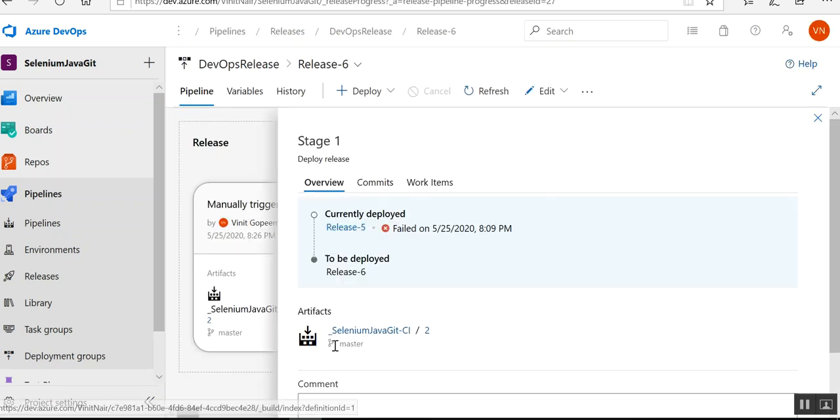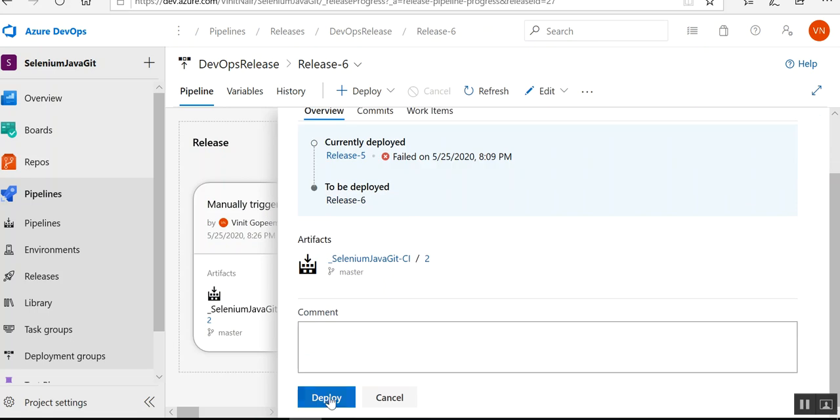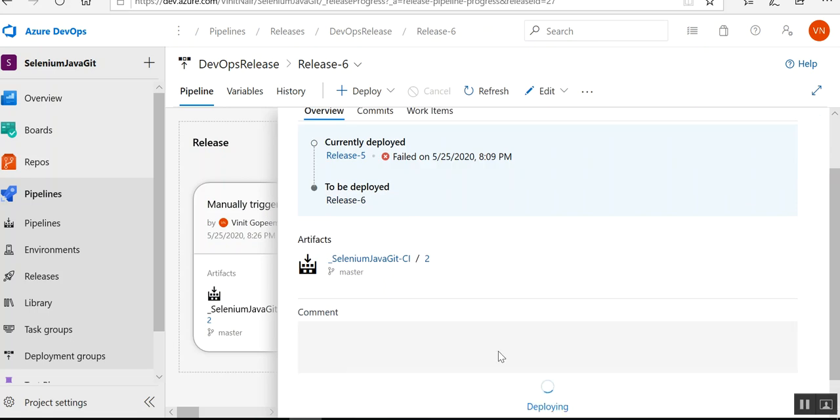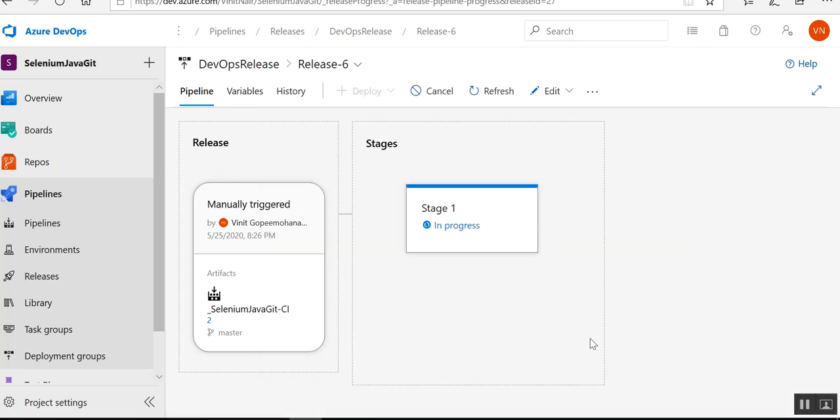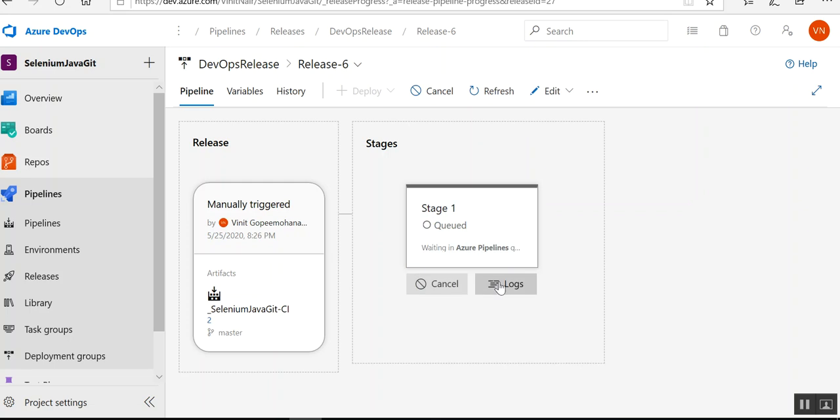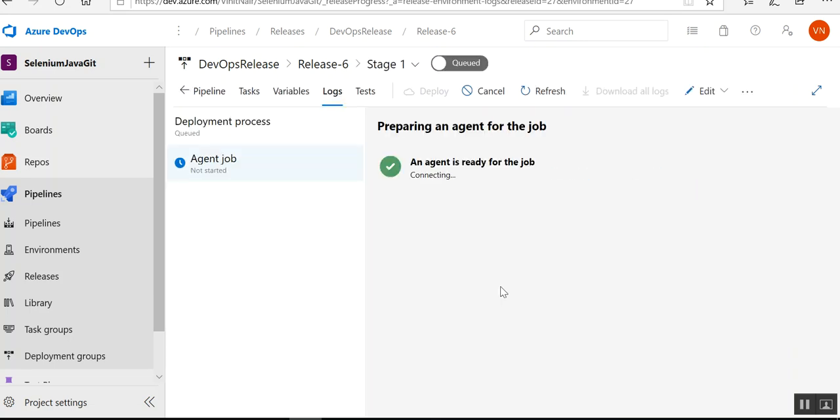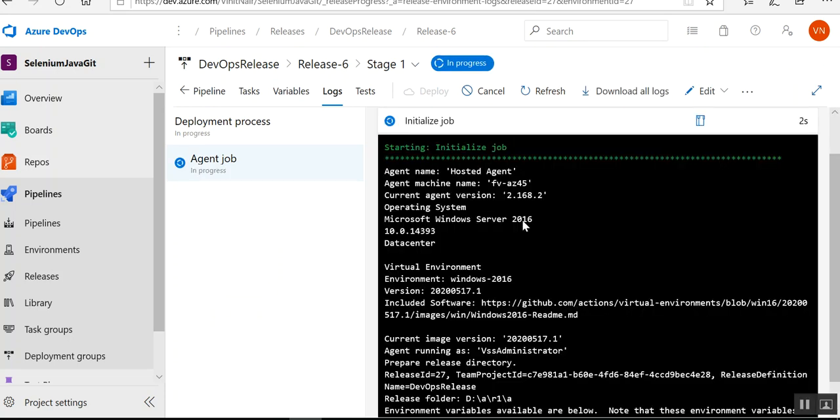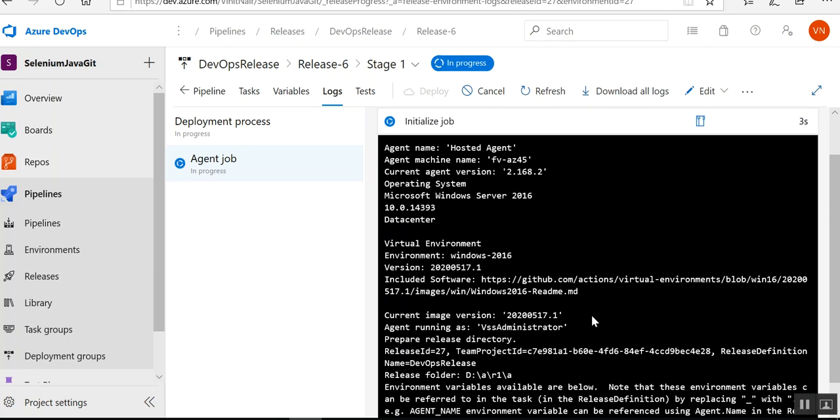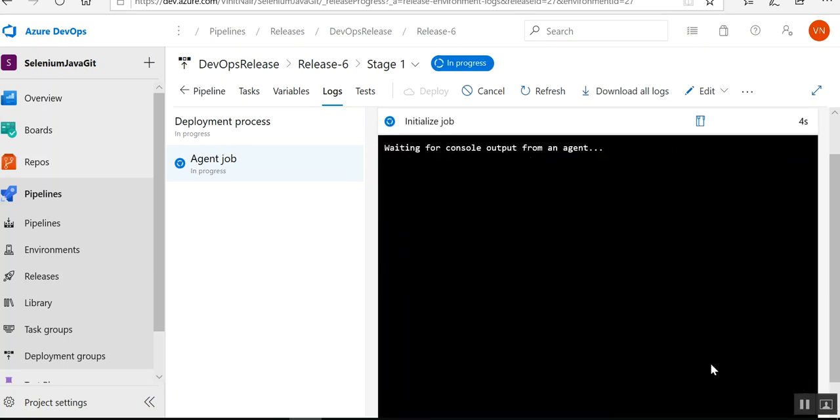So I have deployed it. The agent has started. I will just pause it for some time so that once it is done I will resume the video.